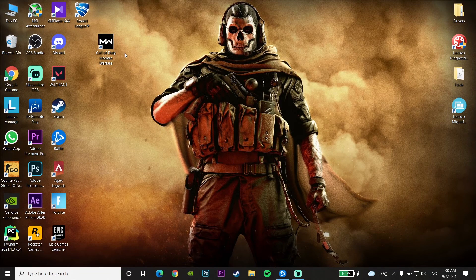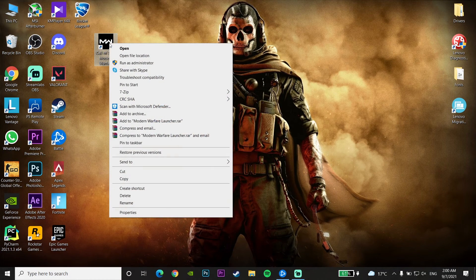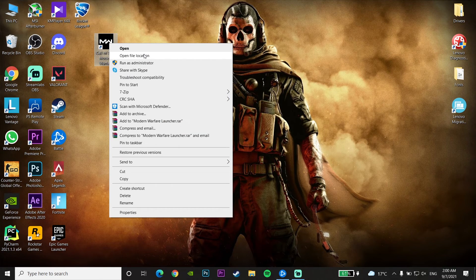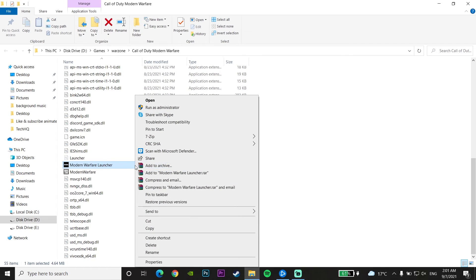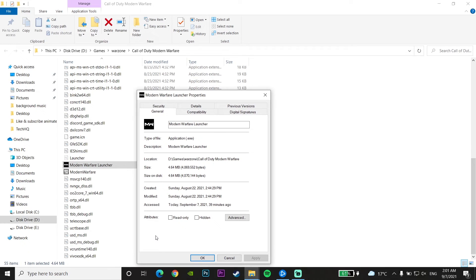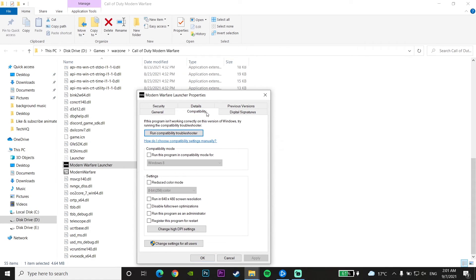Okay guys, for the first method to fix this problem, just right-click on the Call of Duty Modern Warfare icon or shortcut, then click on 'Open File Location.' Go to the open file location and then click on the Modern Warfare launcher. Click on the Modern Warfare launcher and go down and click on 'Properties.'